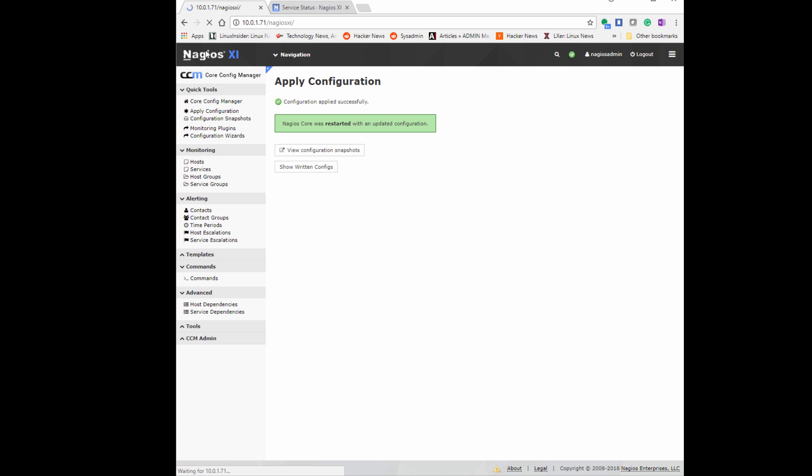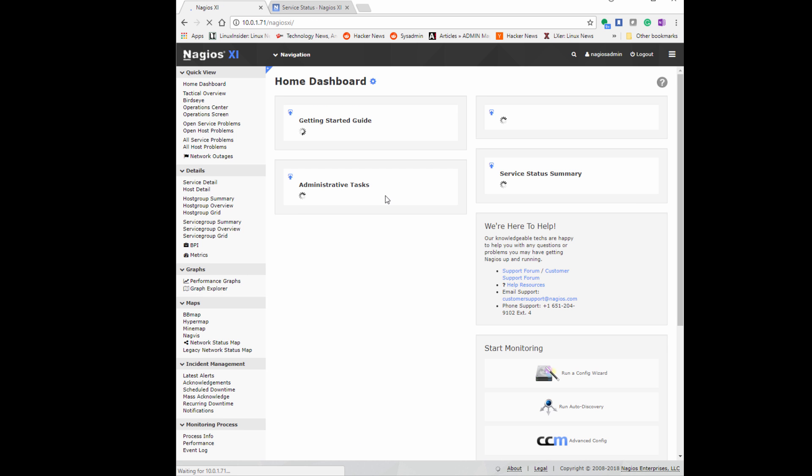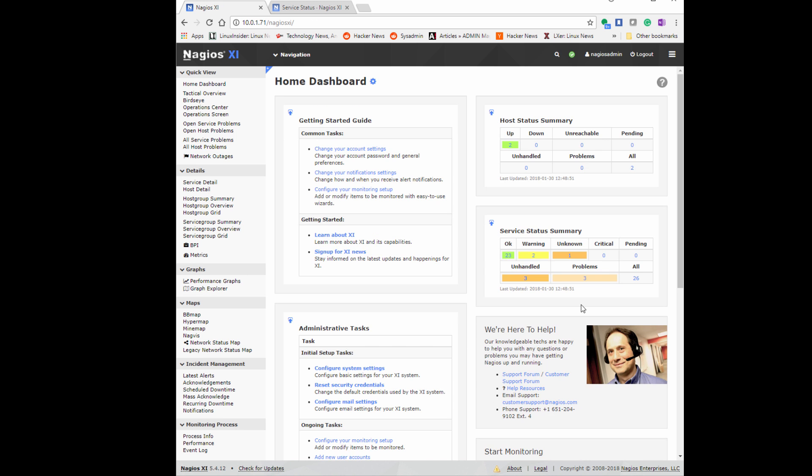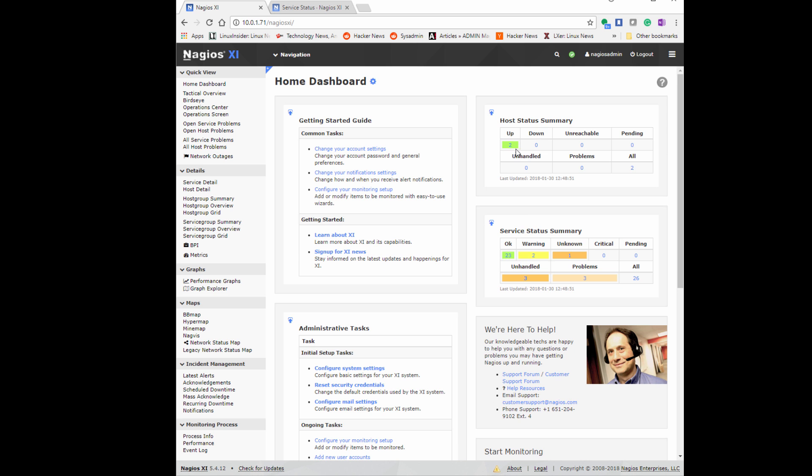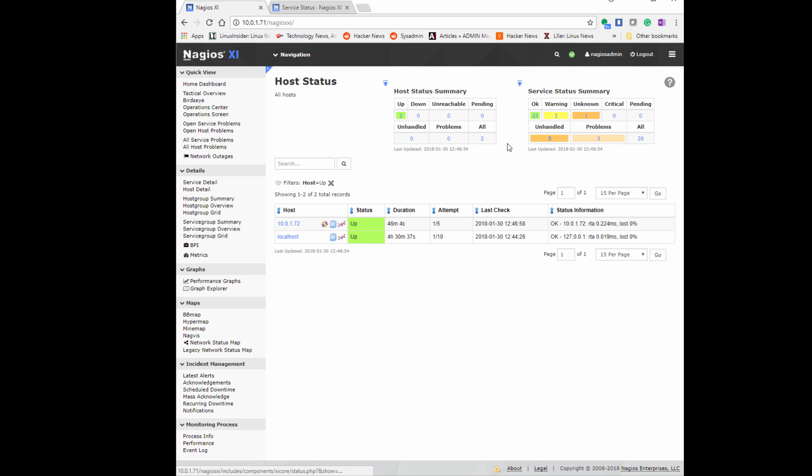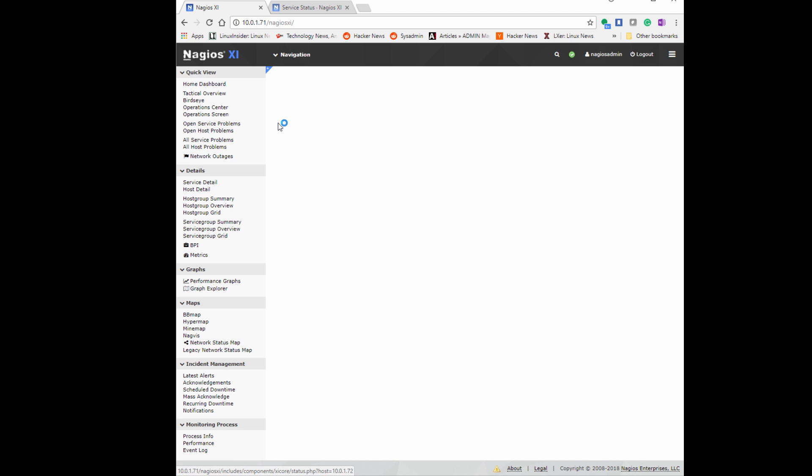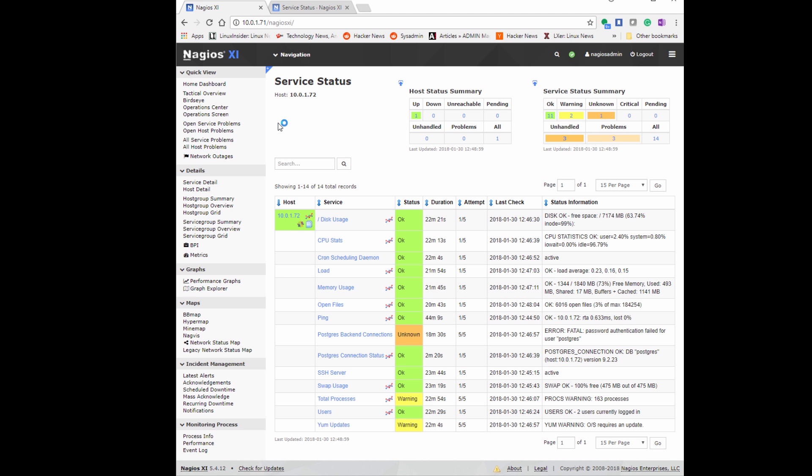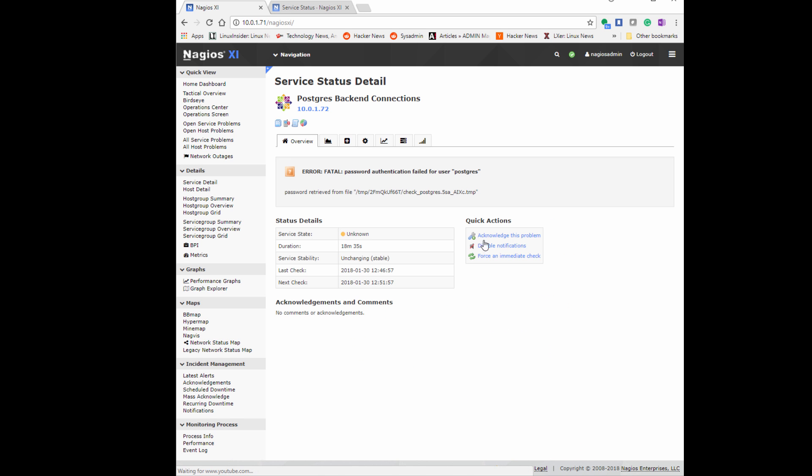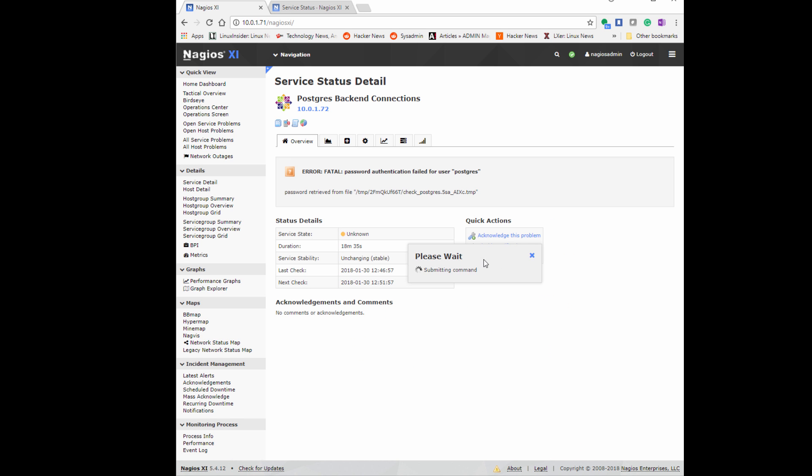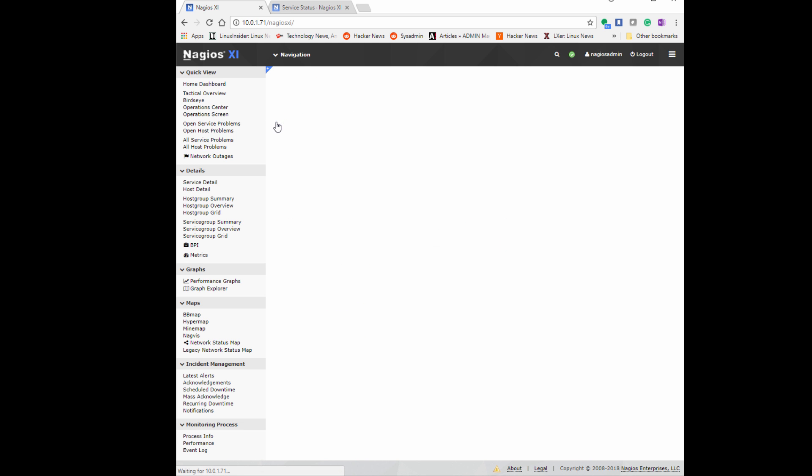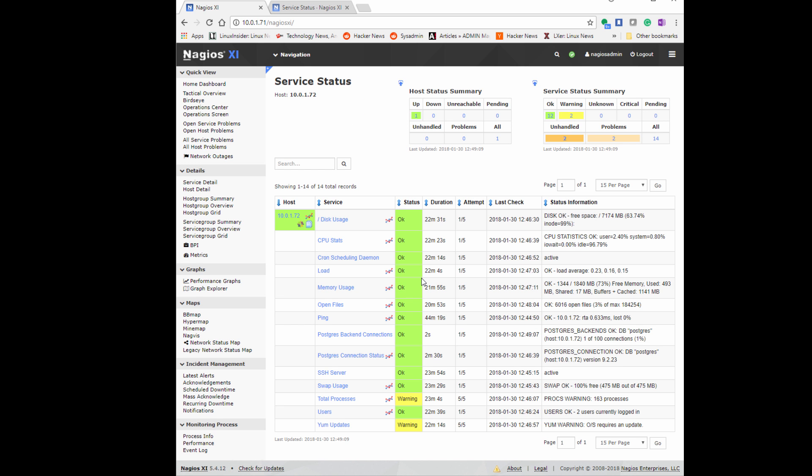If we go back to our host and look at the services, we'll see that now both our postgres connection status and postgres backend connections will both work. You can also force immediate check to make sure this works immediately so you don't have to wait. You see that both of them show OK status and that they're both successful in connecting.